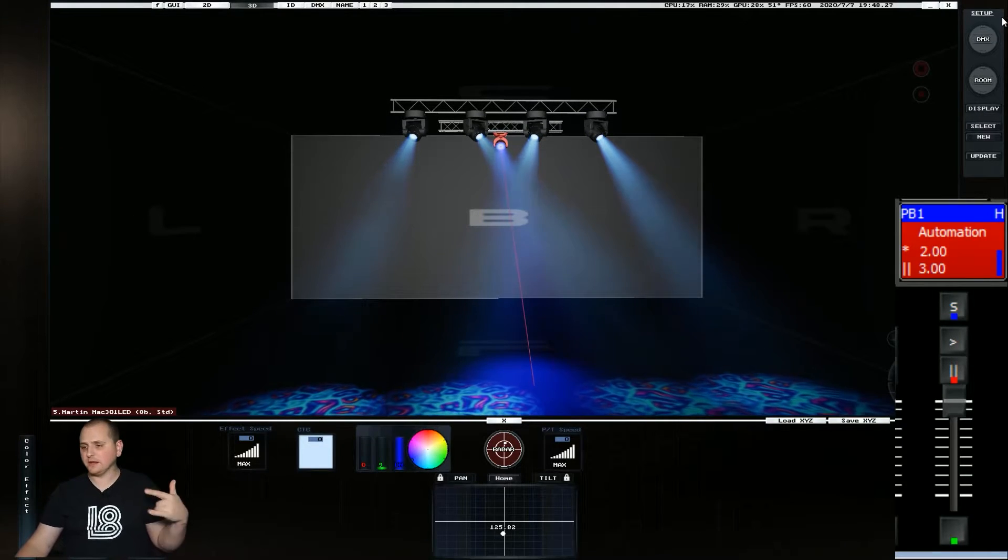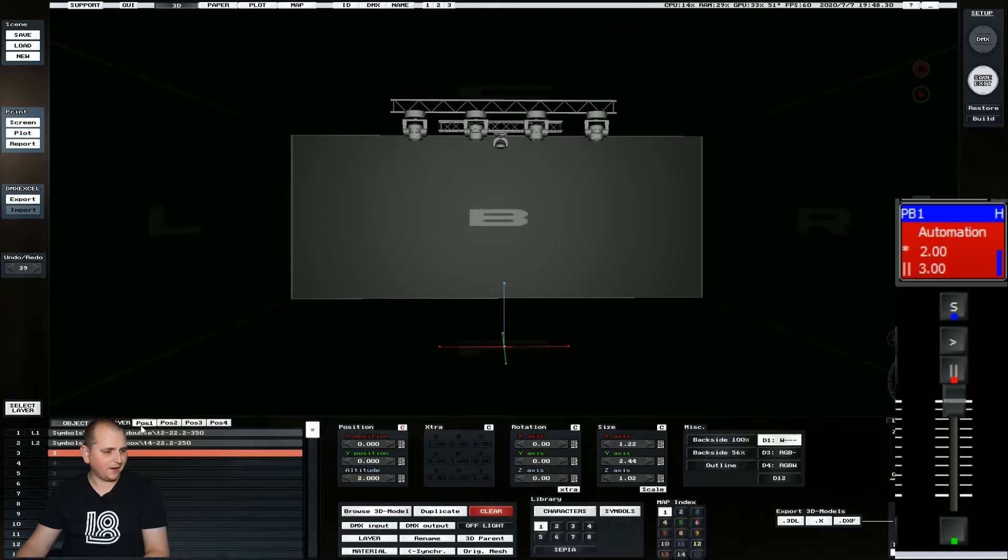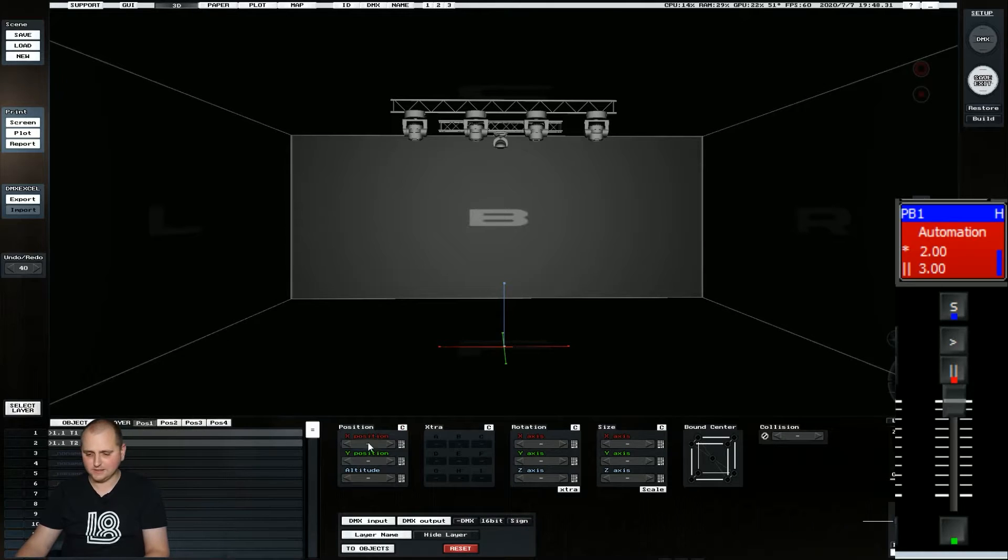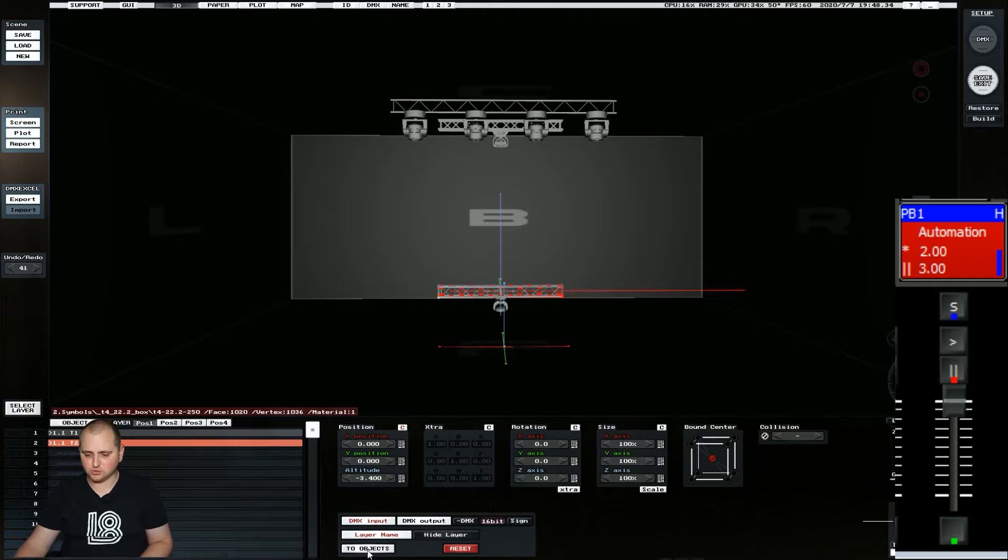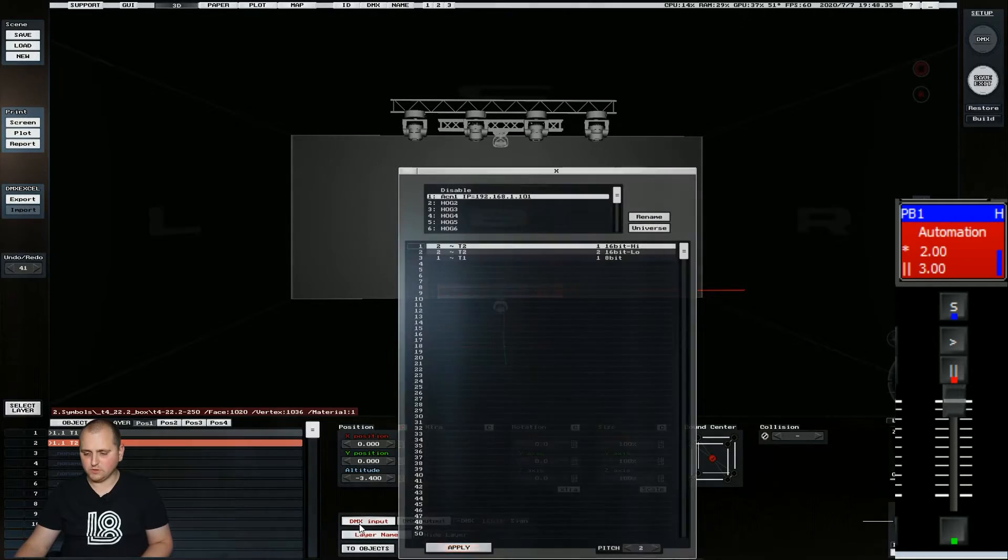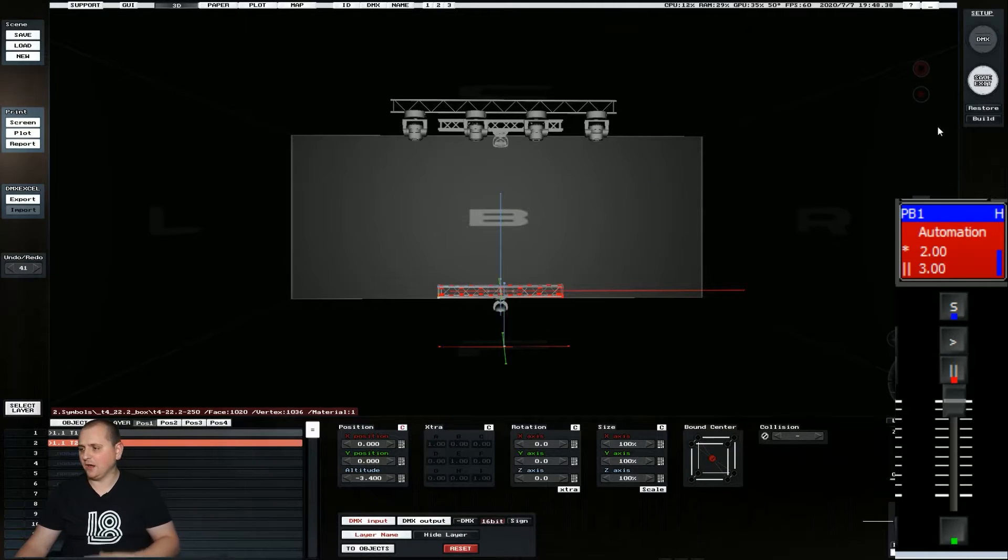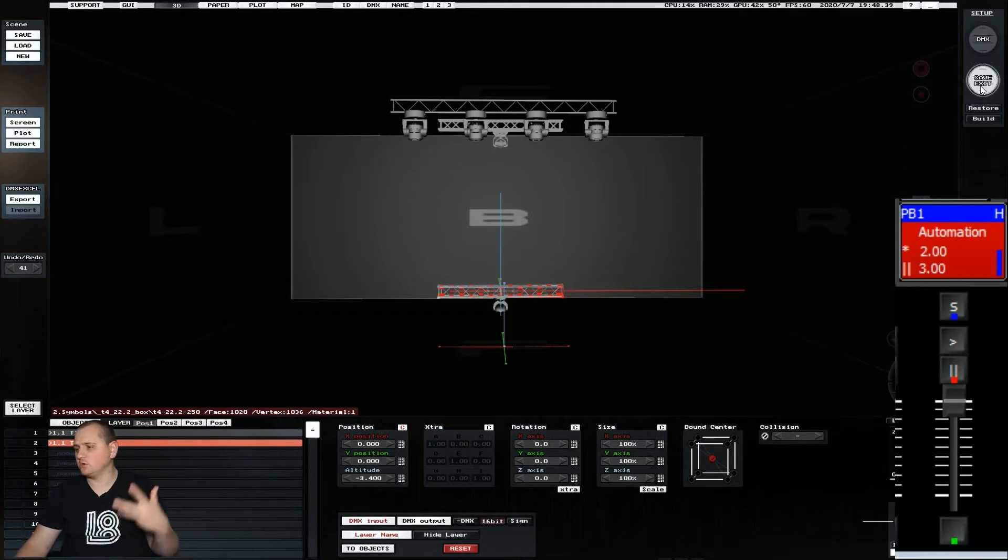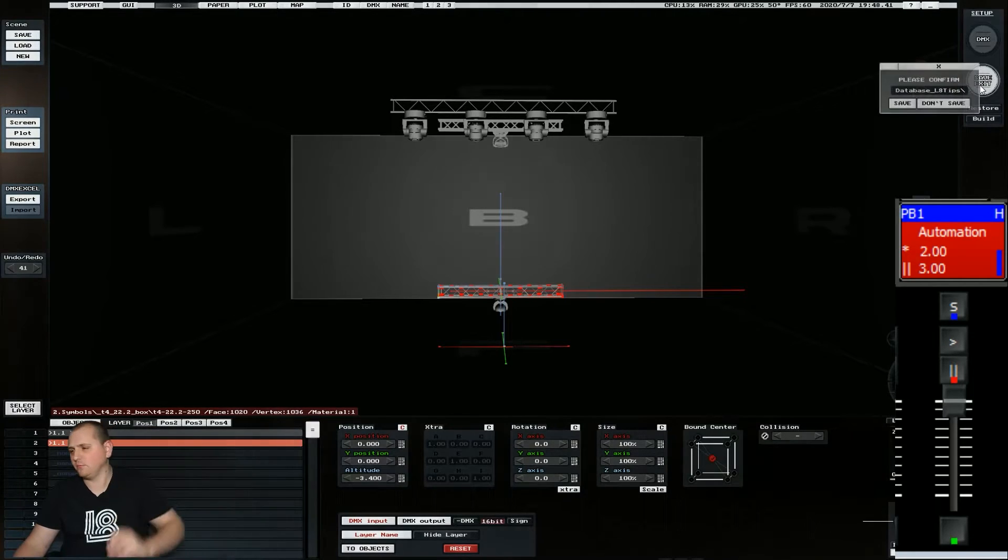So if we wanted a little bit more control, if we went back into layer in L8 and selected our layer, we can see that we can turn on 16 bit control, which means that there is now a second channel so that we get a little bit more control, especially on big movements that we're doing.